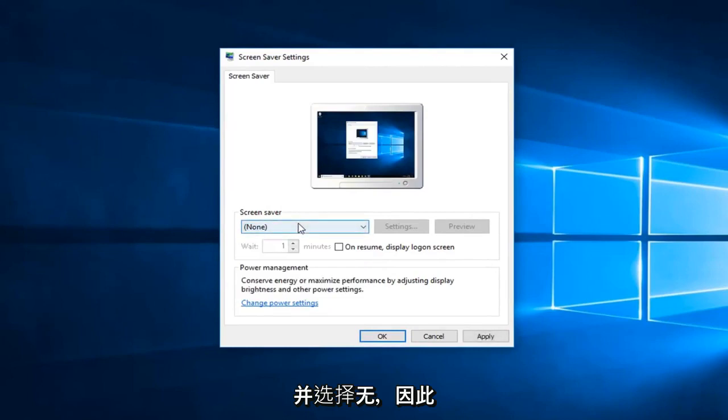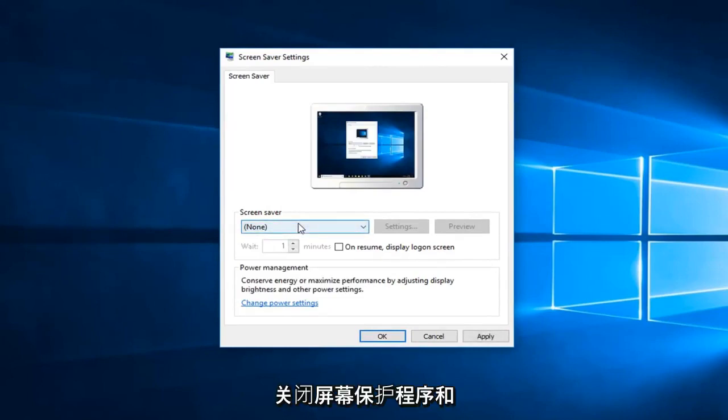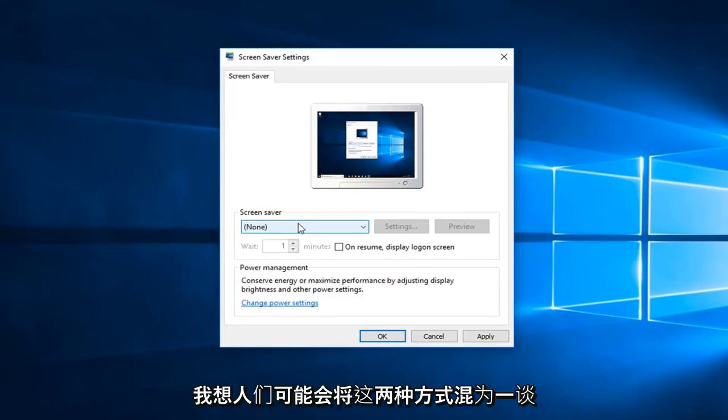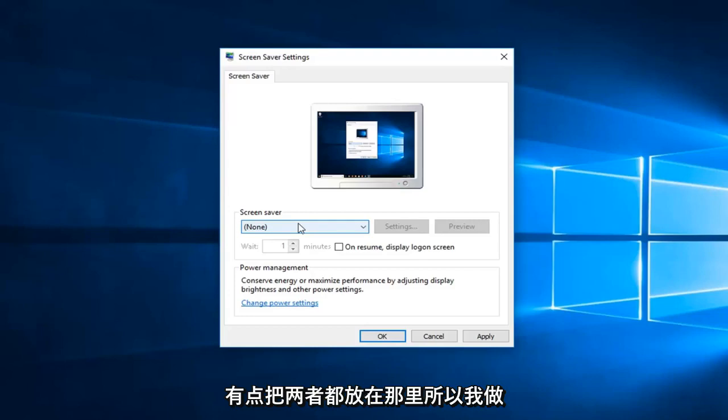So there's a little bit of a difference between turning off screensaver and then just turning off your computer from sleeping. I think people might mix the two up, so I just wanted to kind of put both out there.